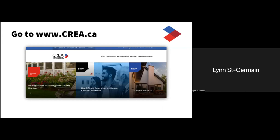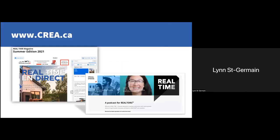I'd also like to bring your attention to CREA.ca where you can get up-to-date information on our government relations initiatives and housing stats markets. This is our more public-facing site. Through CREA.ca, you can subscribe to our award-winning real-time podcast and magazine dedicated to everything real estate and its impacts on both realtors and Canadian consumers. Make sure to subscribe so you don't miss an episode.